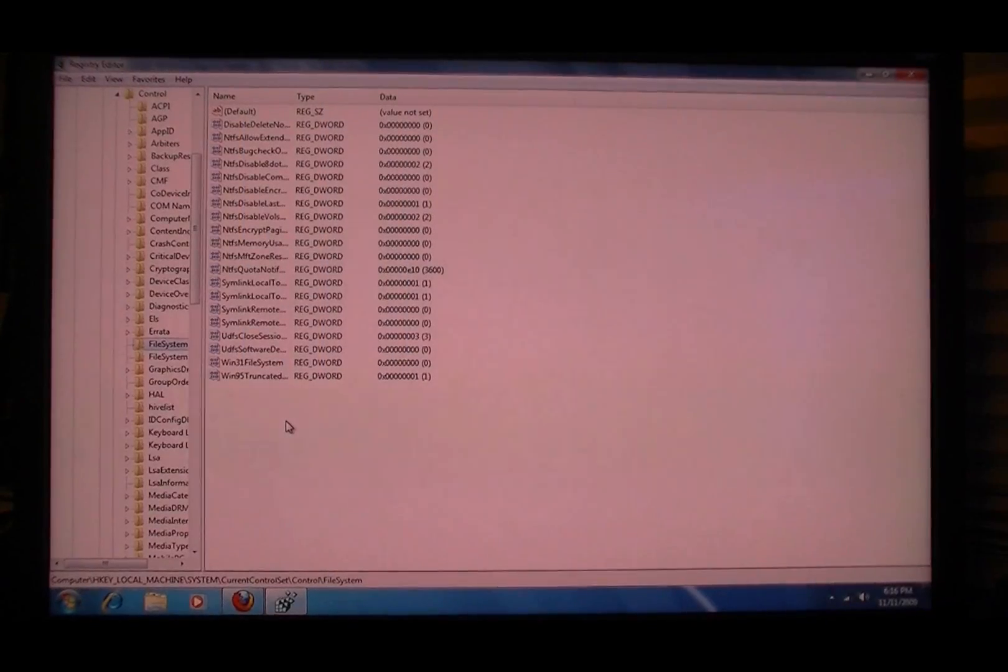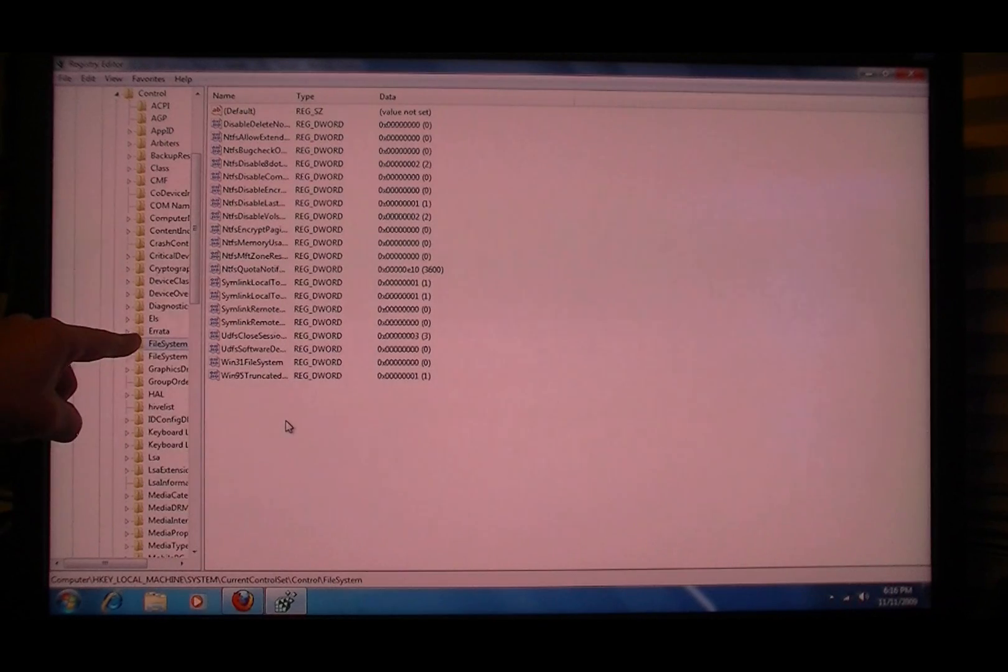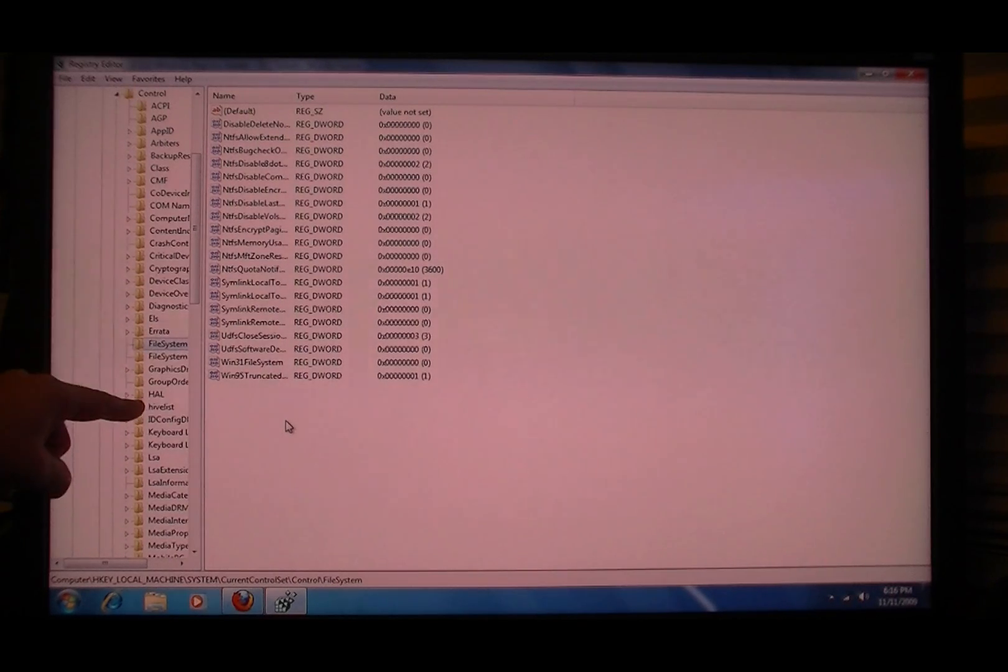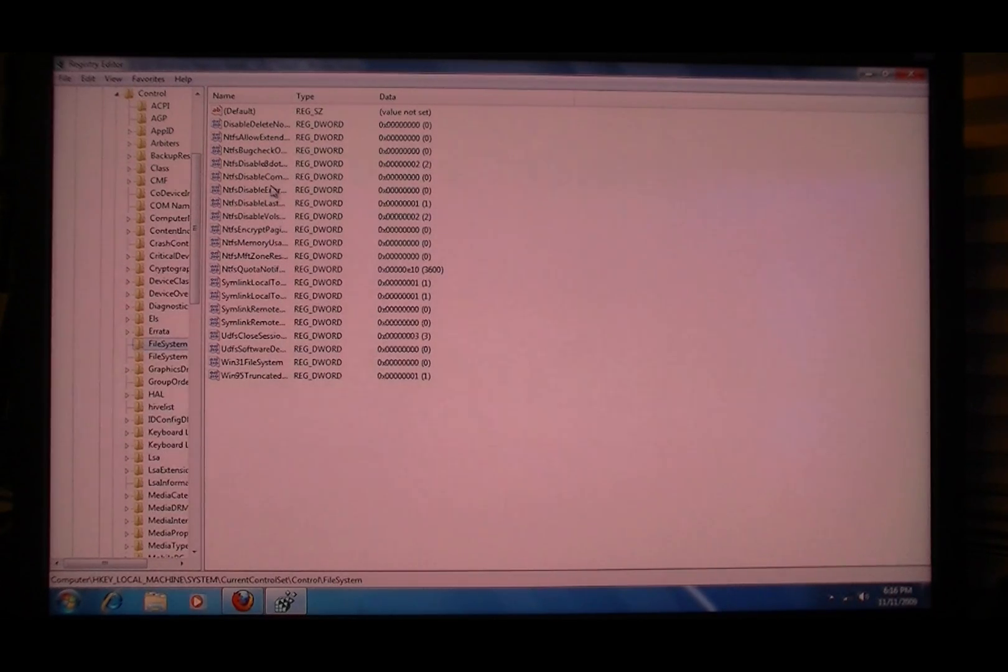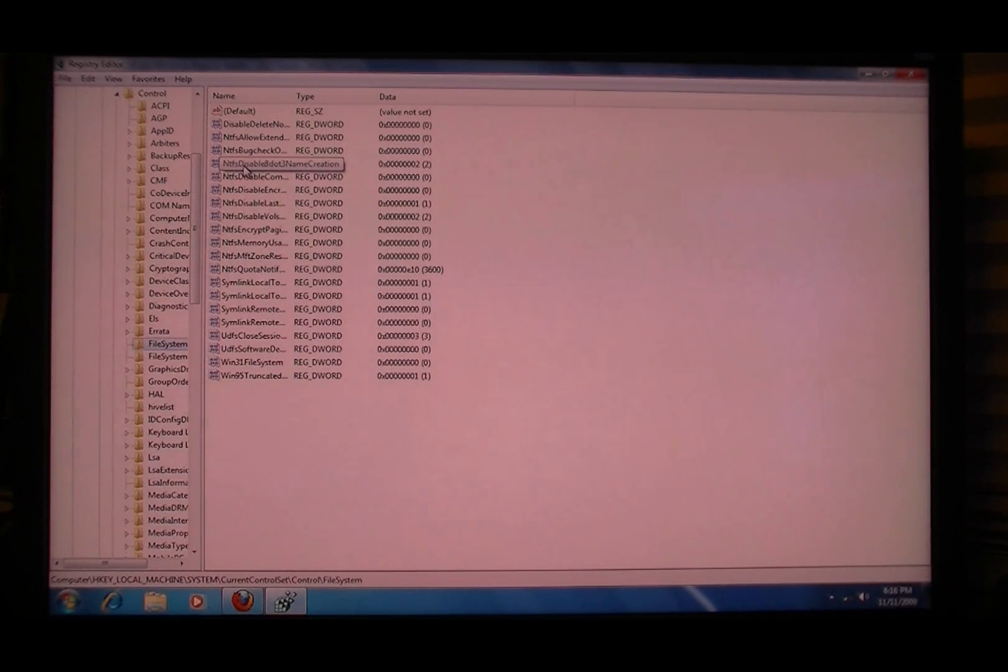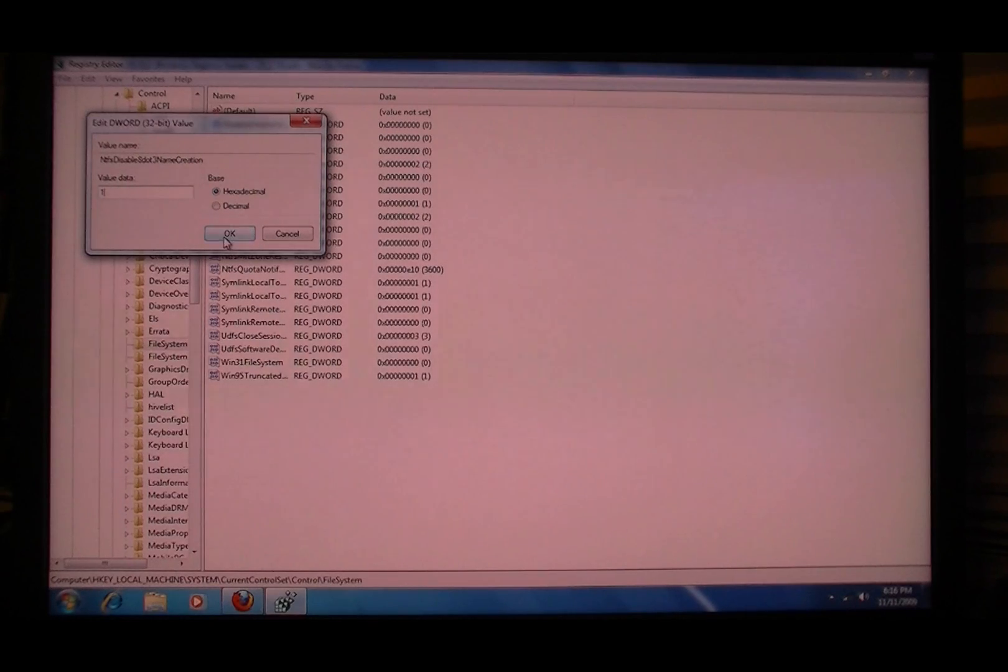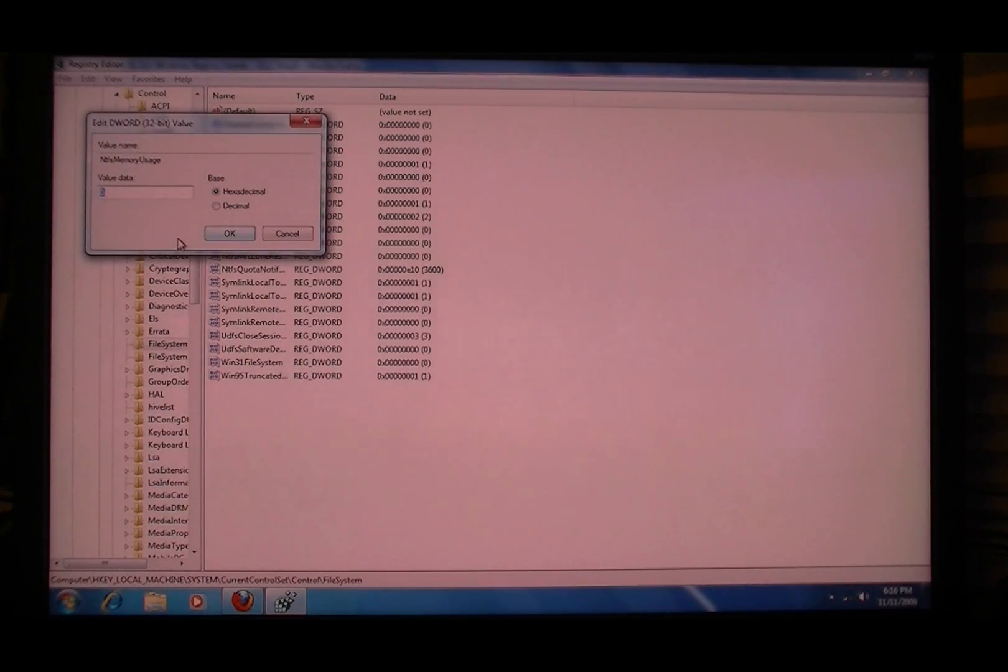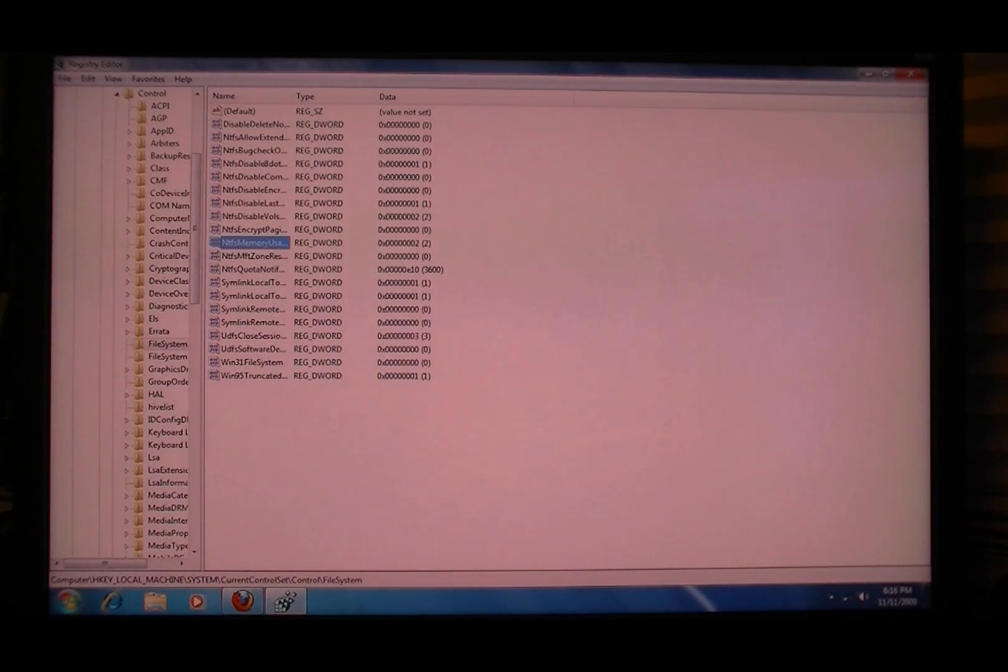Okay, now go into the parameter called file system in the control list. NTFS disable 8.3 name creation, make that one. NTFS memory usage, make that two. Now restart.